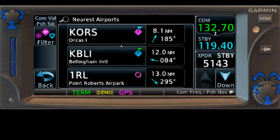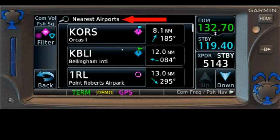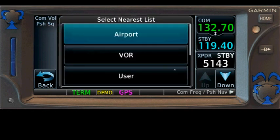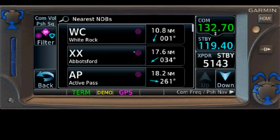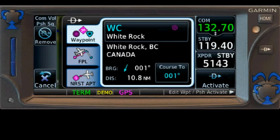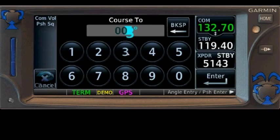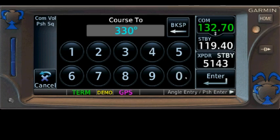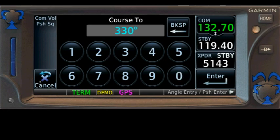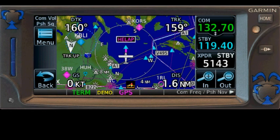Rather than use the recent list, let's go through Nearest. When you click Nearest you get the nearest airports first, then you have to go to Filters and scroll down to find NDB. There's the NDB list — now we've got White Rock and we can complete the course entry. I'm going to cancel all that though, because I want to show you by comparison that was quite a lot of clicking.